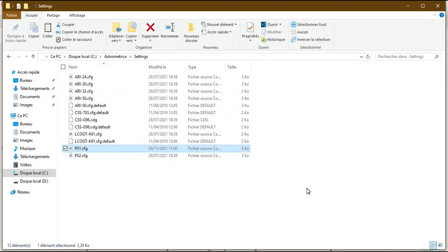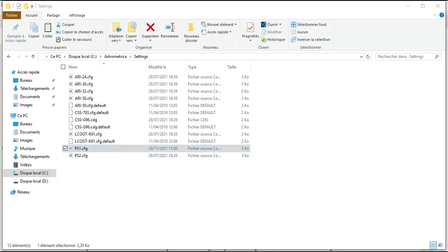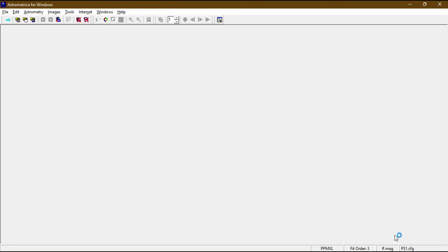After pasting the ps1.cfj file into the Settings folder, close and reopen Astrometrica. You will then see ps1.cfj appear in the software. Congratulations — you have now set up all the files and details needed for Astrometrica to be completely installed and ready to use.